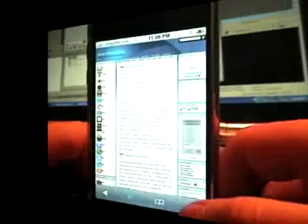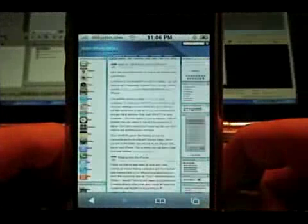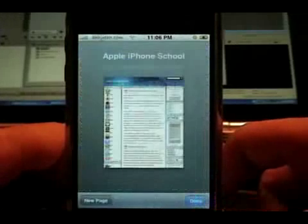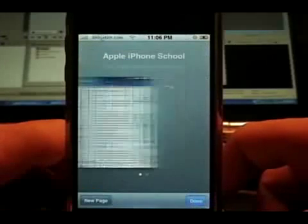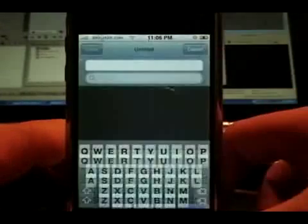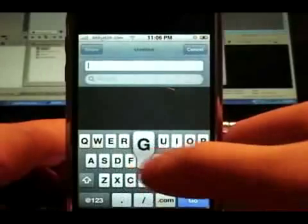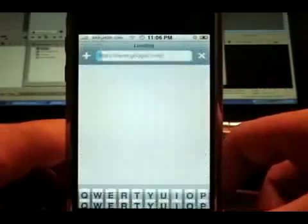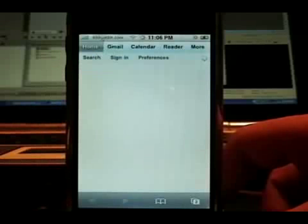Today Google released their web-based applications for the iPhone. All you have to do is go to Google.com and run through the features. It should recognize automatically that you're on an iPhone.